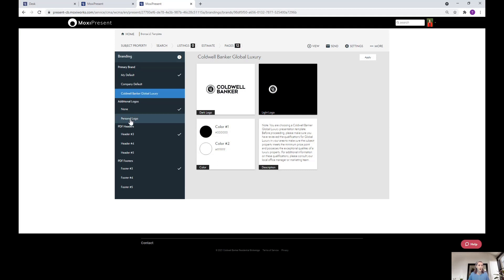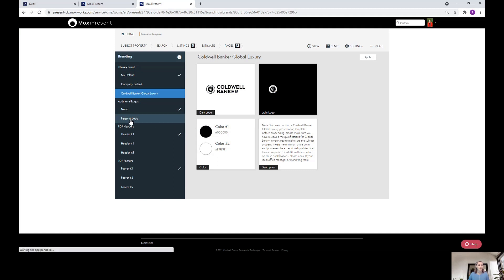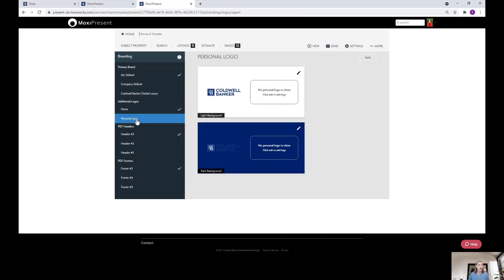Down here, you have the opportunity to add a personal logo. All you do is click this and then it will pull in the personal logo that you have uploaded right here on this right side.